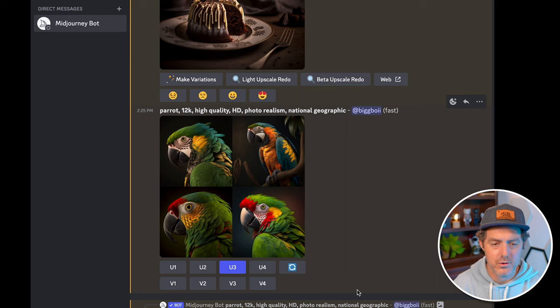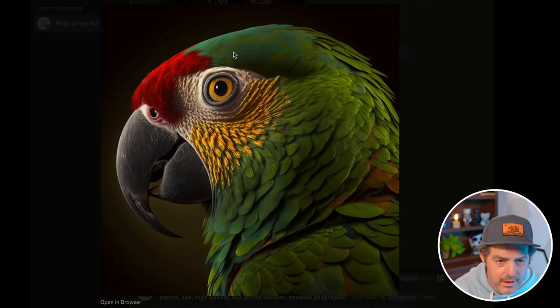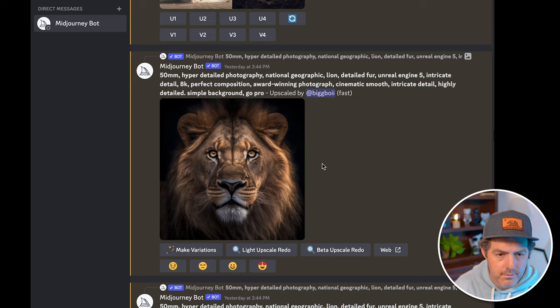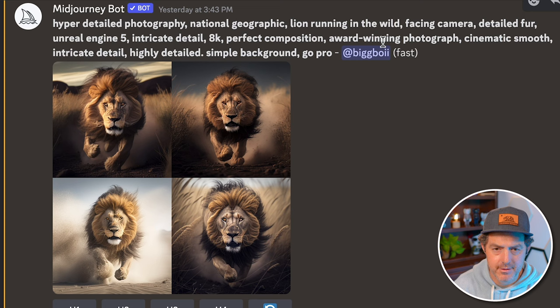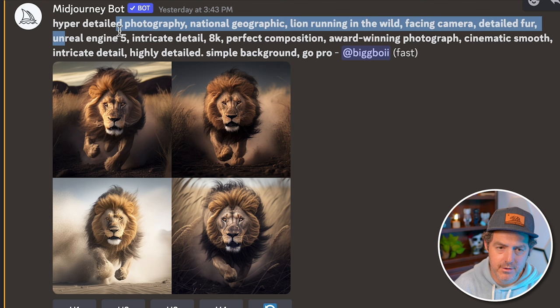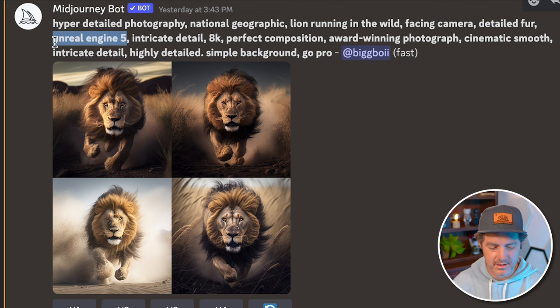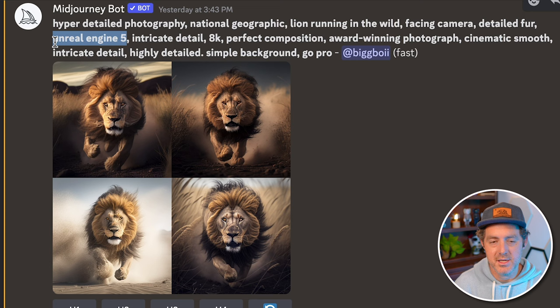Here's the upscaled version — yeah, this is beautiful. Here's one more detailed animal I want to show off. For this one I used 'hyper-detailed photography, National Geographic, lion running in the wild, facing camera, detailed fur, Unreal Engine 5.' Unreal Engine is actually software used to create images, but using that keyword adds a very detailed and realistic look to it.